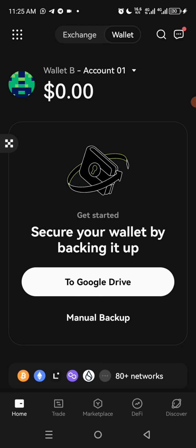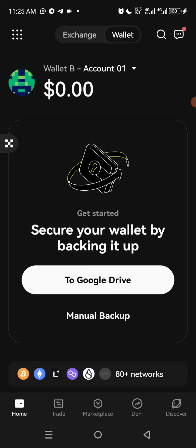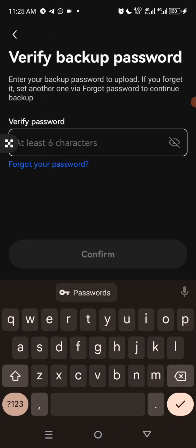All you need to do now is secure your wallet by backing it up. You can click on Google Drive — that is, you want to secure your key phrase into your Google Drive — or you can secure it manually. I would rather say you secure it into your Google Drive.